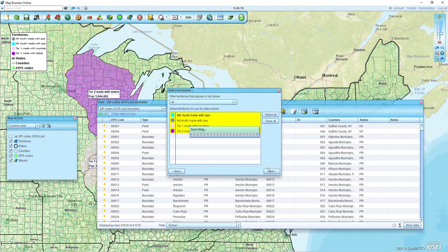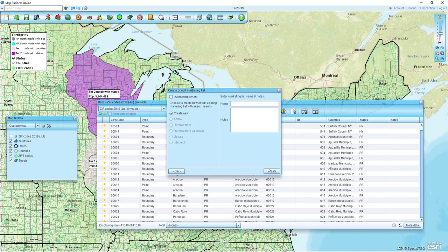The next step will have us give a name to this new marketing list. I'm going to call it 'All Zips Within Territories' — you can obviously name it anything you like.